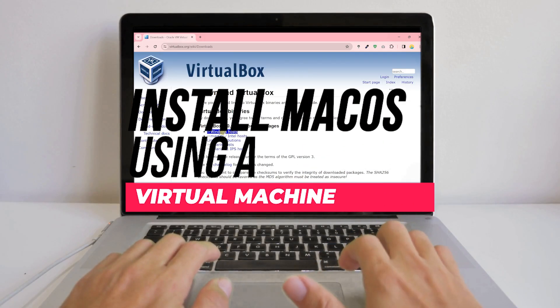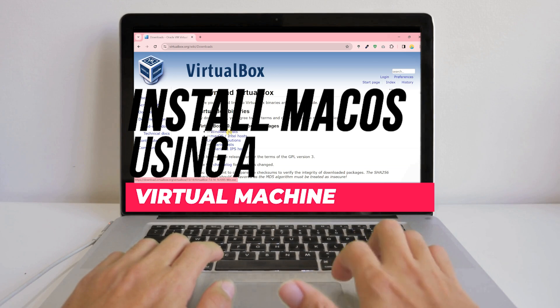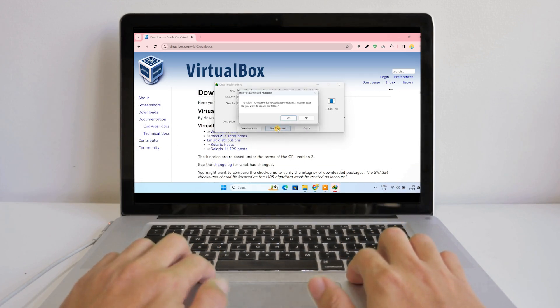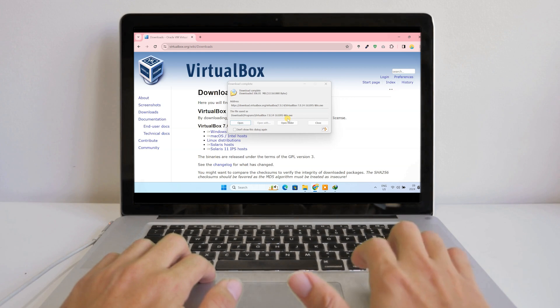The second method is to install macOS using a virtual machine. This is simpler than Hackintosh and you don't need to modify your hardware. Here's how to do it using free virtualization tool VirtualBox.